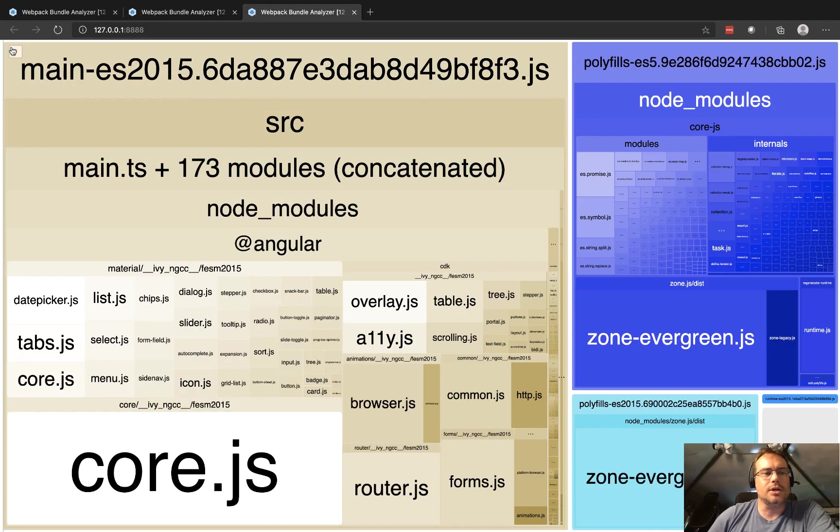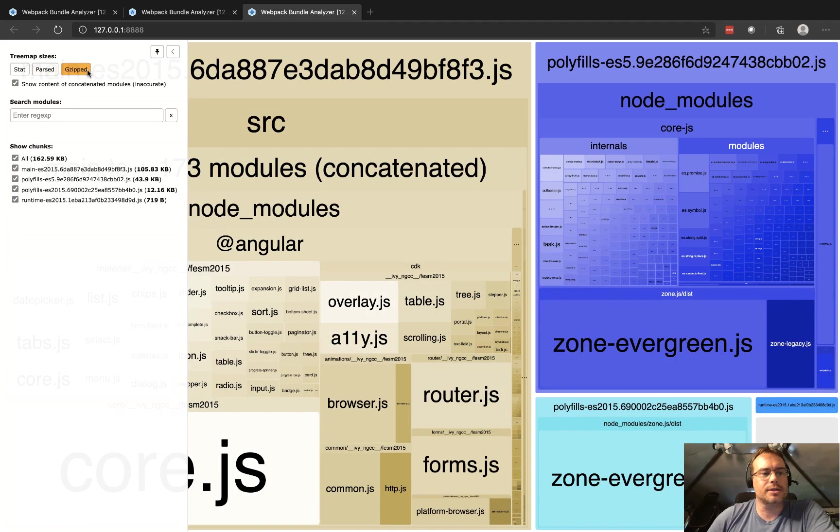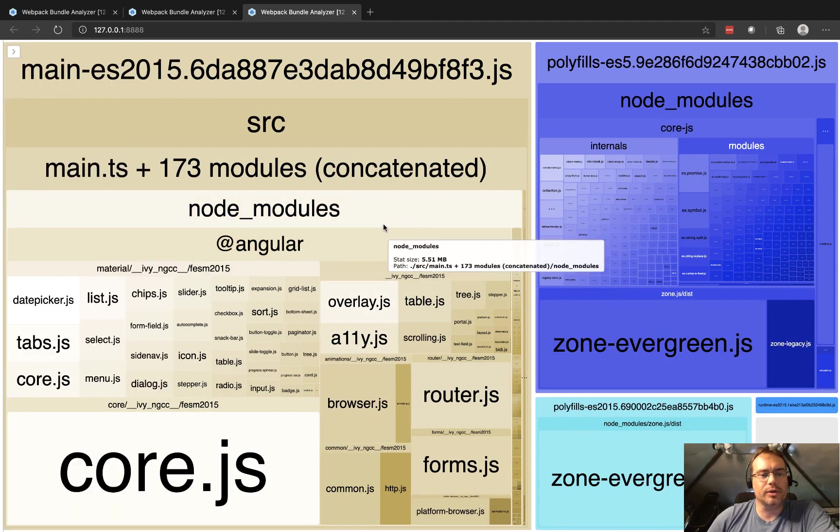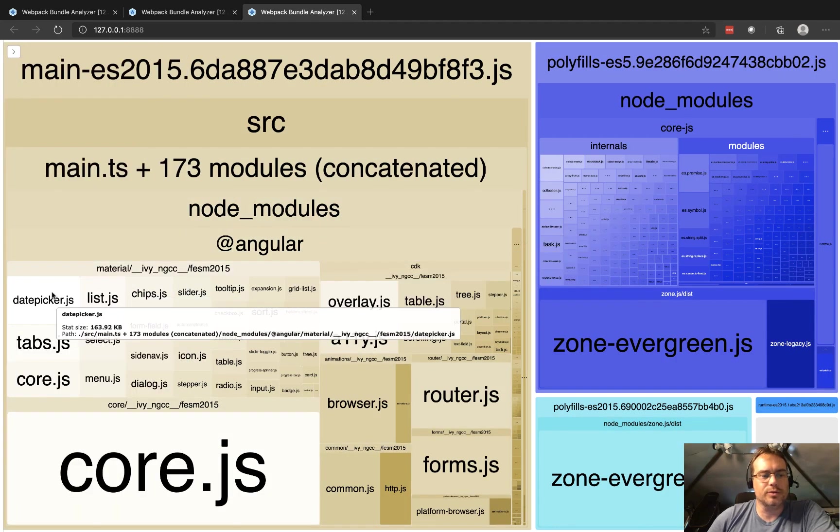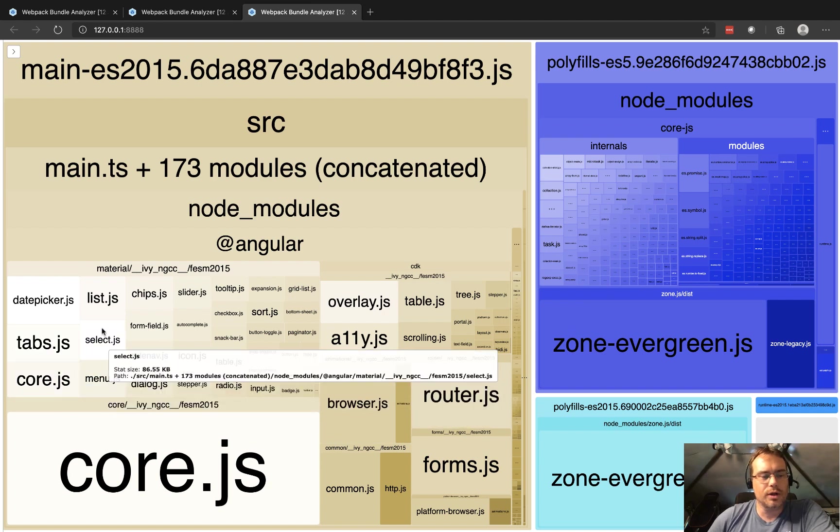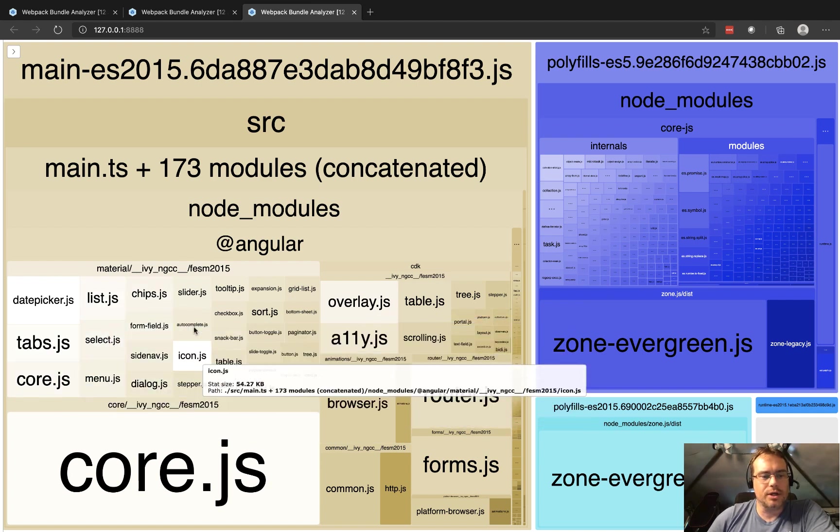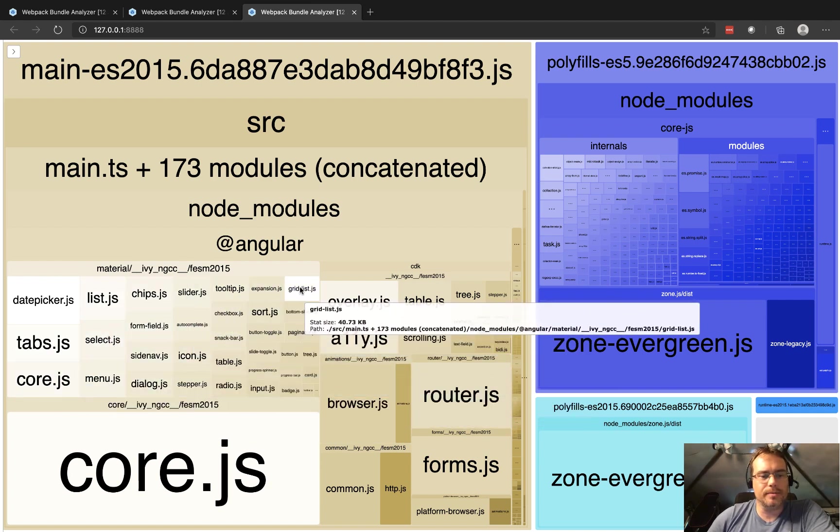You can see now that the gzip size is bigger. And if we look at all the modules, we can see those individual material modules here in the bundle.